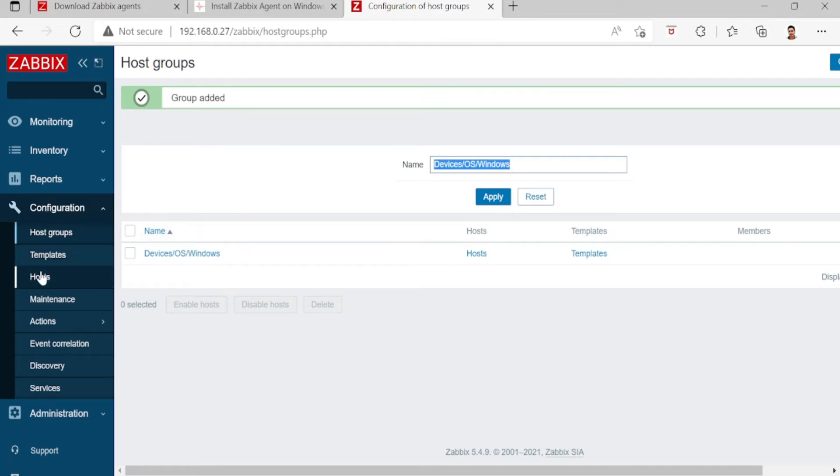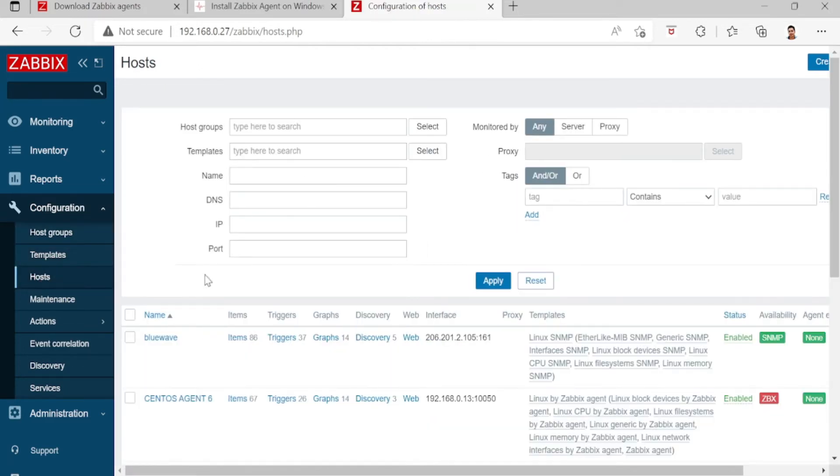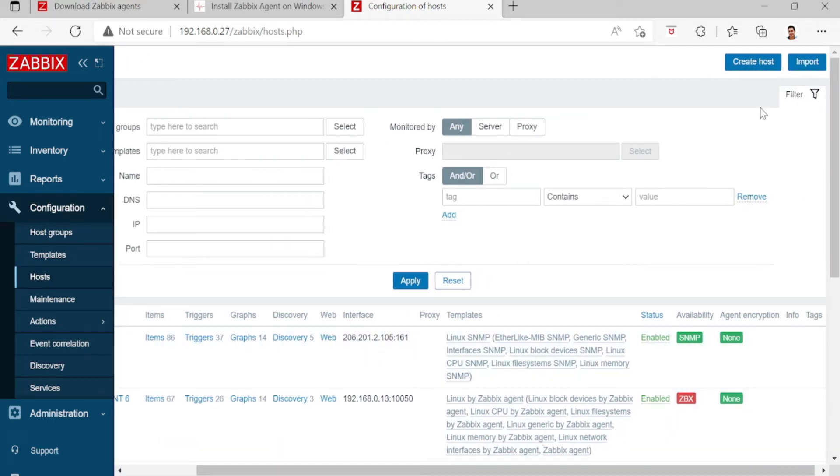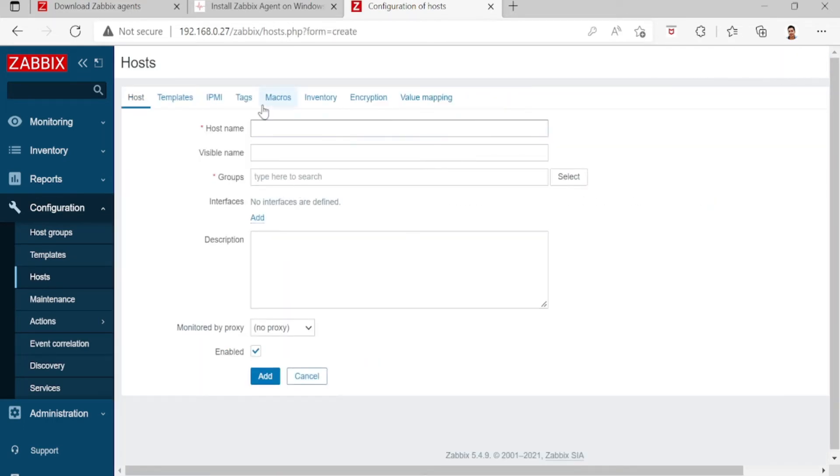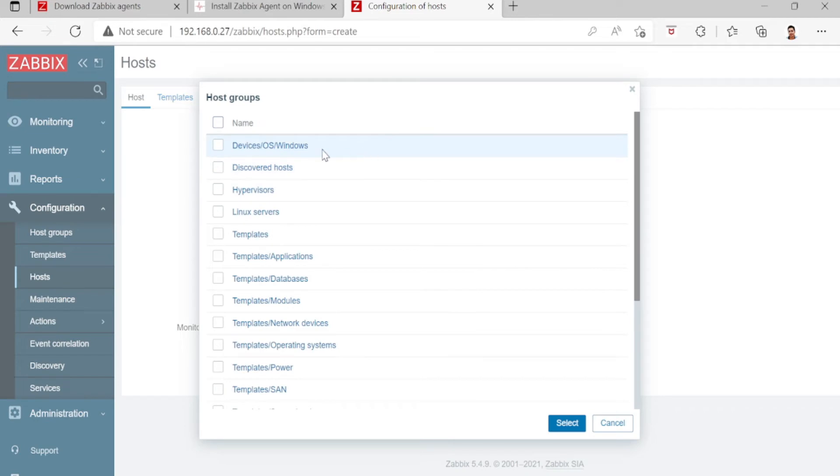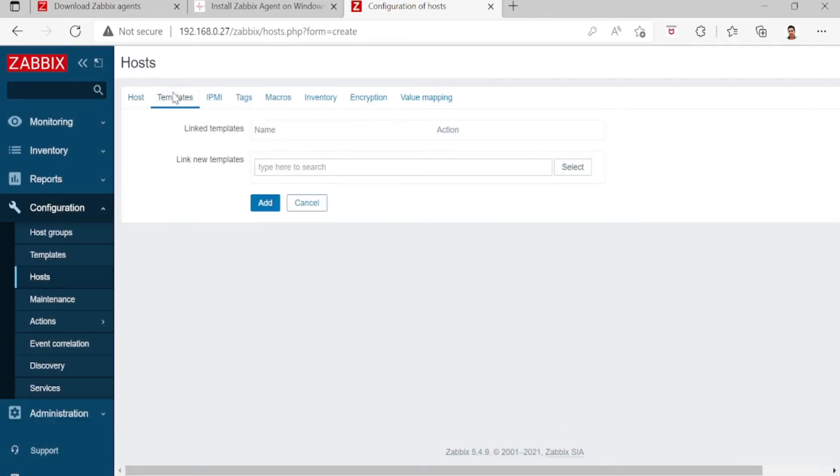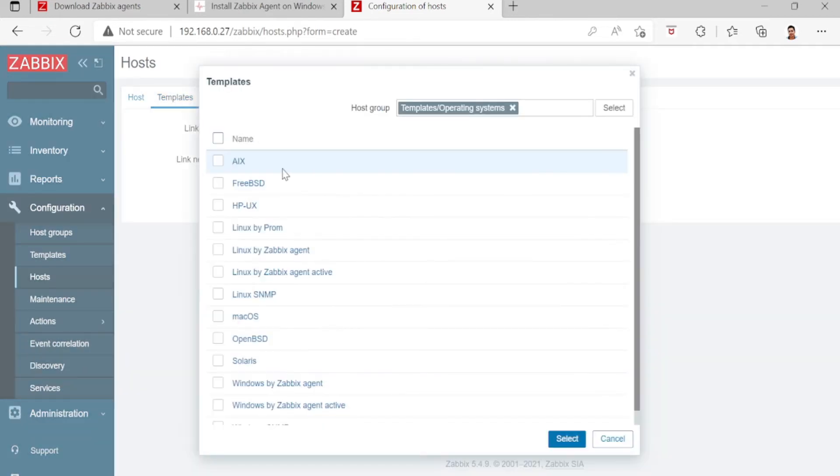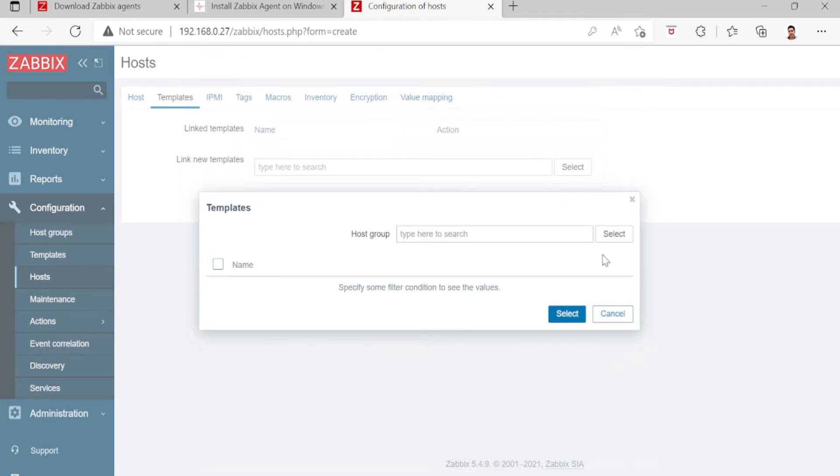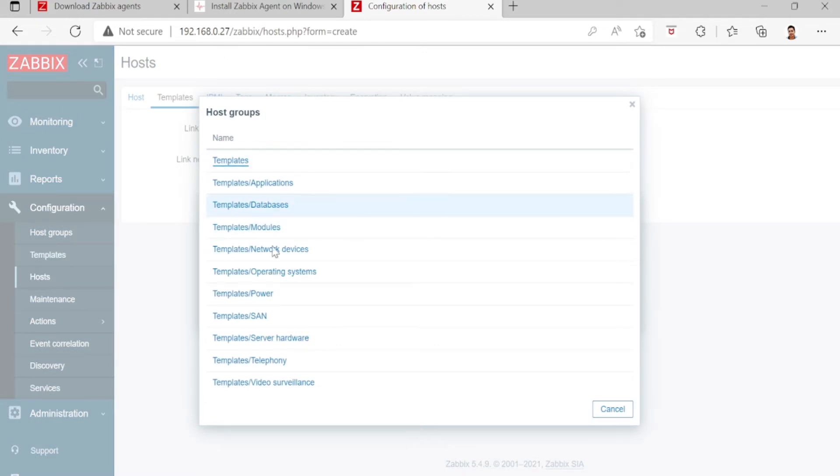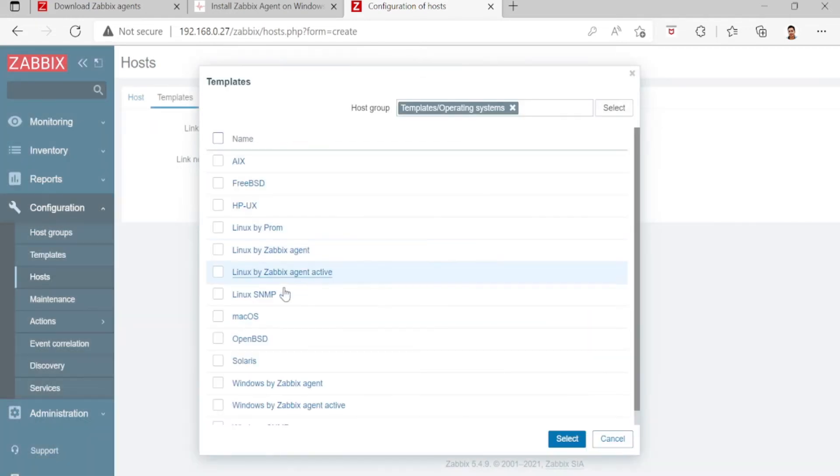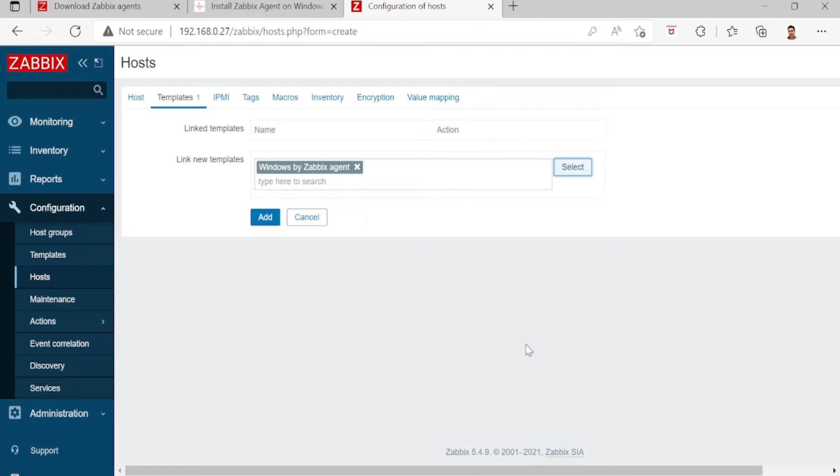Number two, go to host. Let's create the host here. Enter Windows Server 2019, the group device, then templates. Select templates operating system, then Windows Zabbix agent, then select, and click add.